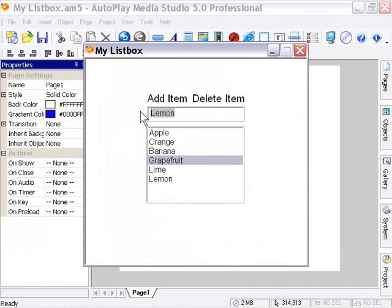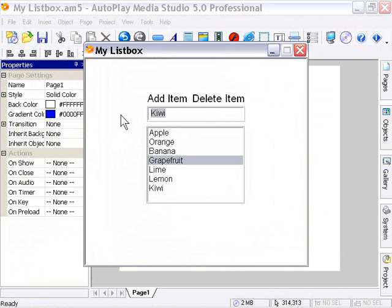I'll type kiwi and click on Add Item. And maybe one more. We'll put in coconut and click on Add Item.